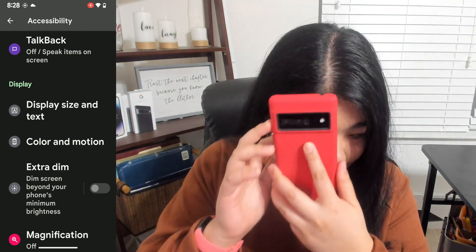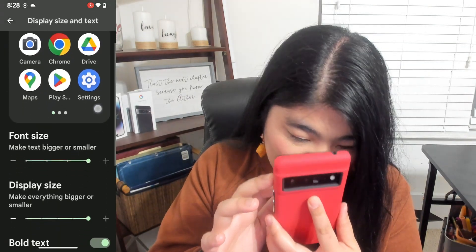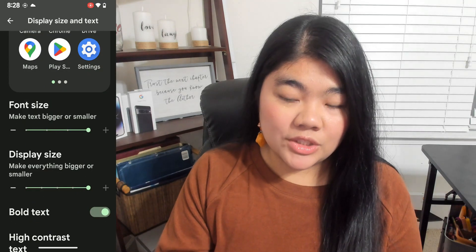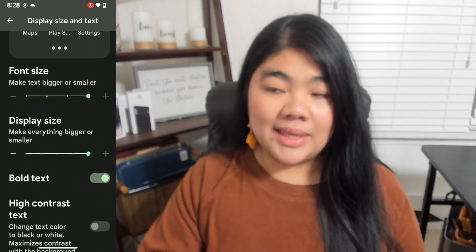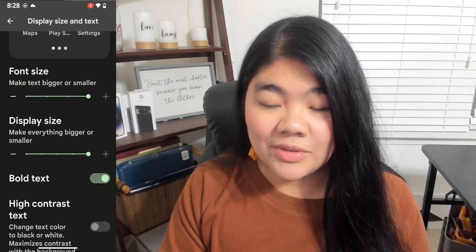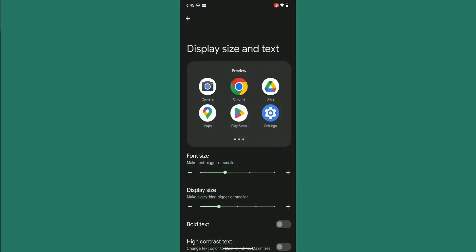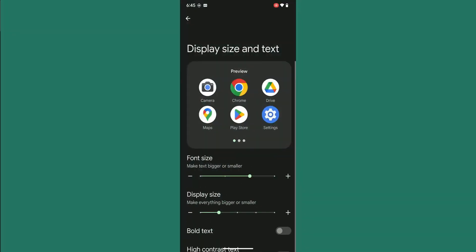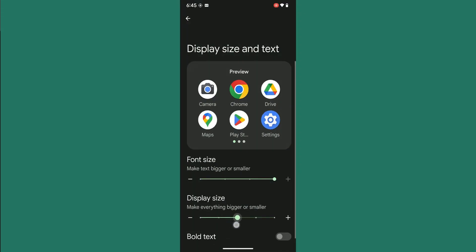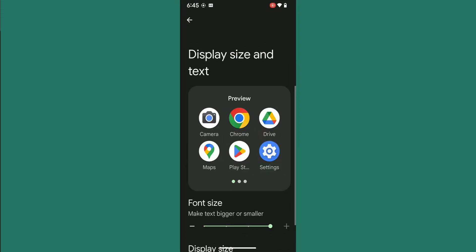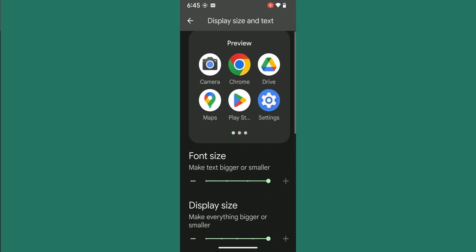So you want to tap on Display Size and Text, then scroll down. Here you can change your font size, and then the next one is Display Size. If you have low vision, you may really benefit from Display Size because it not only makes text larger, but the whole layout of apps and the interface much larger, like buttons and icons.